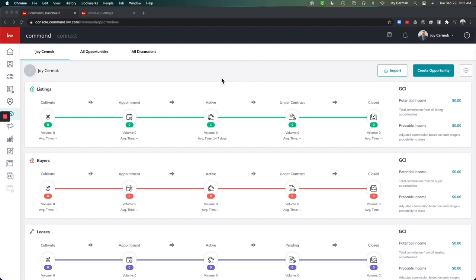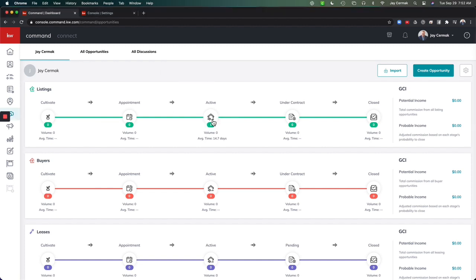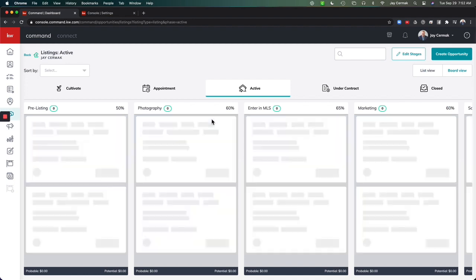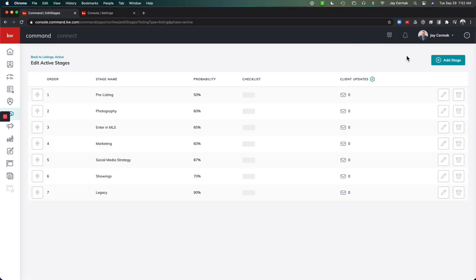So you're going to want to come to Opportunities. And the way that you get to this is actually click on one of your stages here. So I'm going to go to Active for a listing. And if I come to the Edit Stages button upper right hand corner, this is where you're going to see the Client Updates button as well.